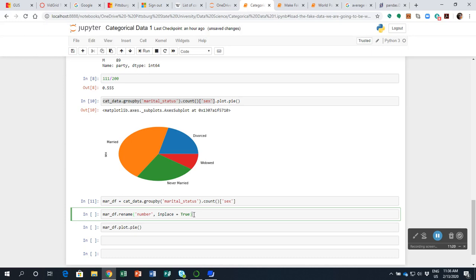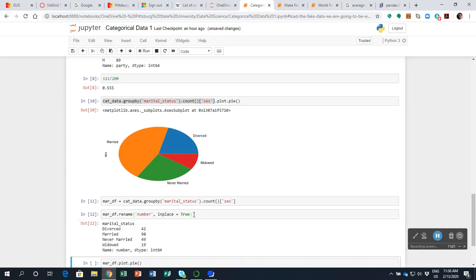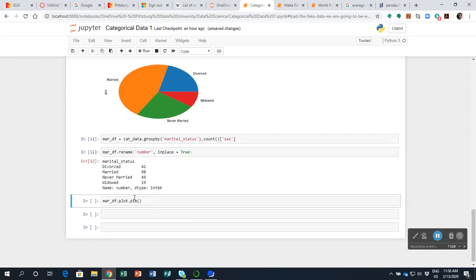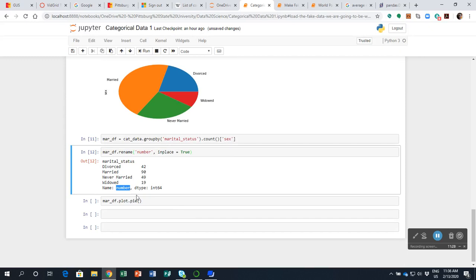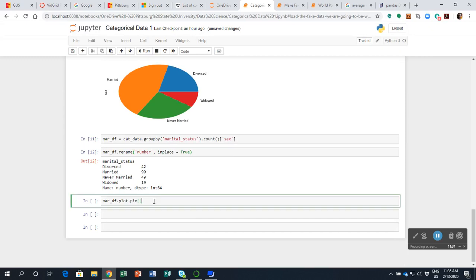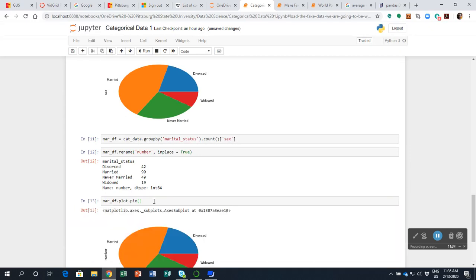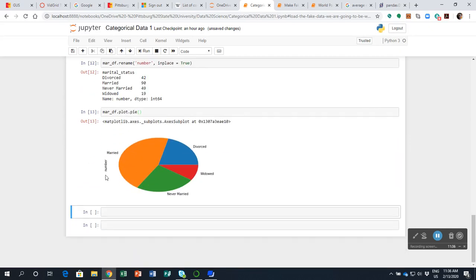So I shift, I enter and hey, I've got this table and look, it has renamed it from sex to number. Now, if I plot this as before, it's got number there being my title rather than sex. Which can be distracting for some people.